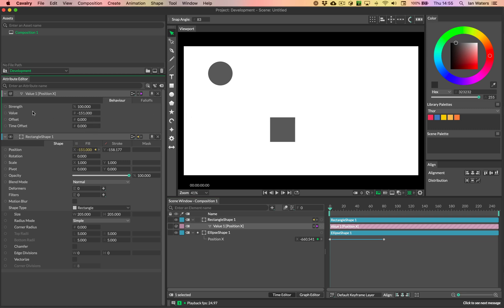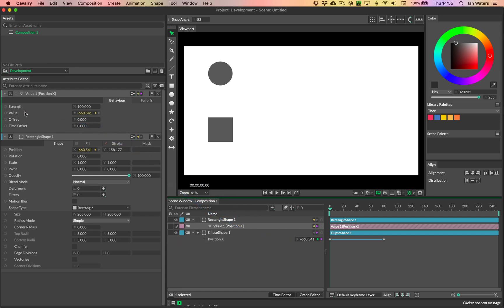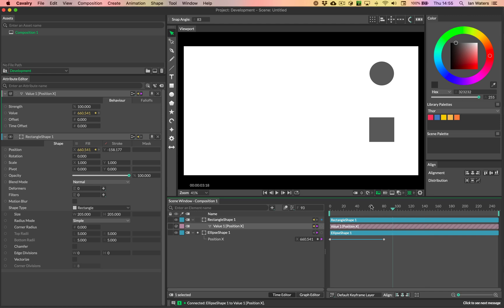But the value X is now being powered by this behavior here. So in order to get this to follow the animation, what we can do is we can actually just drag from the X connection anchor on the ellipse shape position X. We can just drag into the value attribute and just let go.